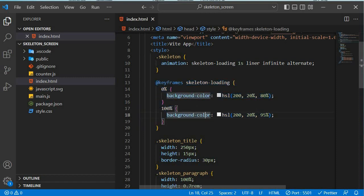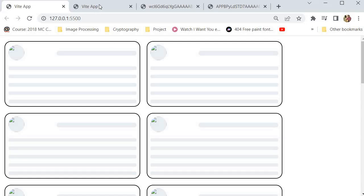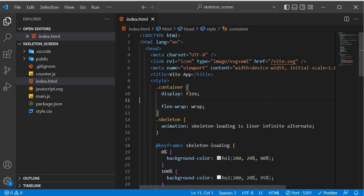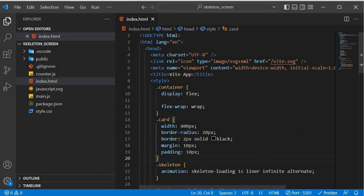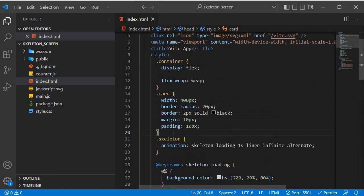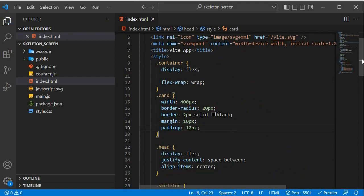Going back to our project, nothing is showing yet — probably because we haven't styled our card. Let's start with the container, giving it display flex and flex-wrap. Then we move on to the card. We also have the head section where the image and title live, so we need to make sure there's space between those two elements.